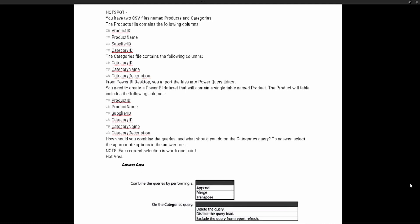It says we have two CSV files: products and categories. The products file contains the following columns: product ID, product name, supplier ID, and category ID. The categories file contains: category ID, category name, and category description. From Power BI Desktop, you import the files into the Power Query Editor. We need to create a Power BI dataset that will contain a single table named product, including columns: product ID, product name, supplier ID, category ID, category name, and category description.